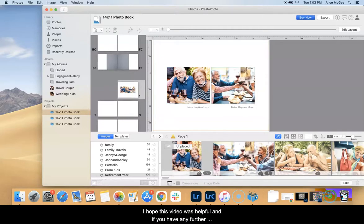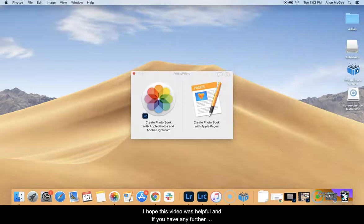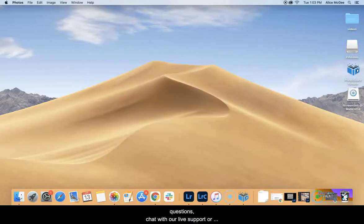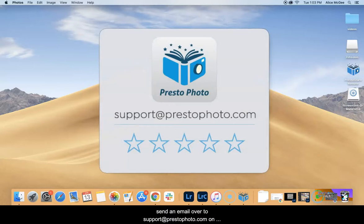I hope this video was helpful and if you have any further questions, chat with our live support or send an email to support at PrestoPhoto.com on our website, PrestoPhoto.com. Have a great day!